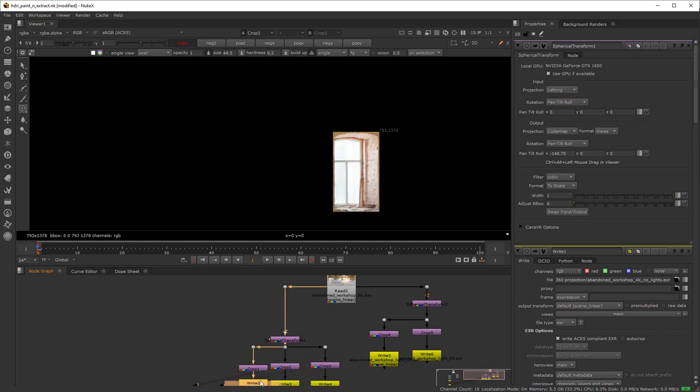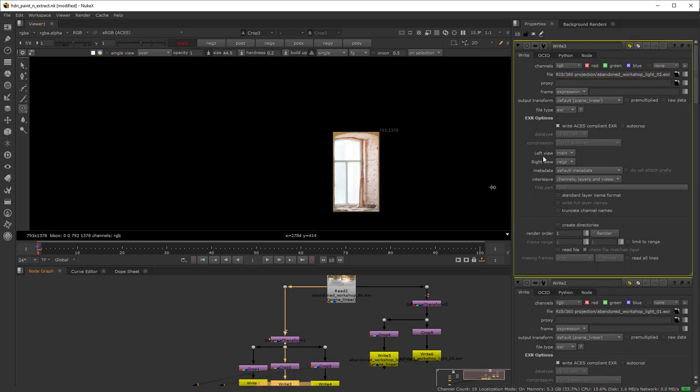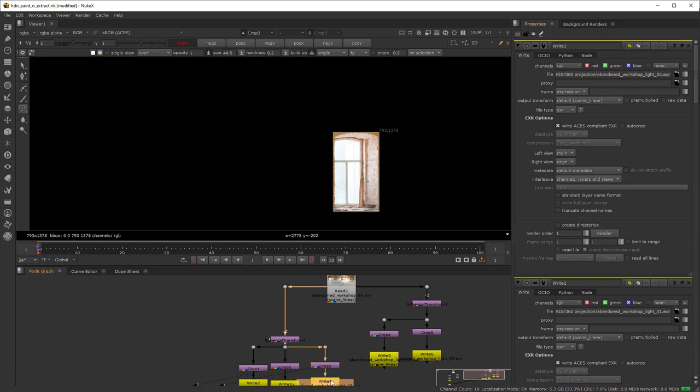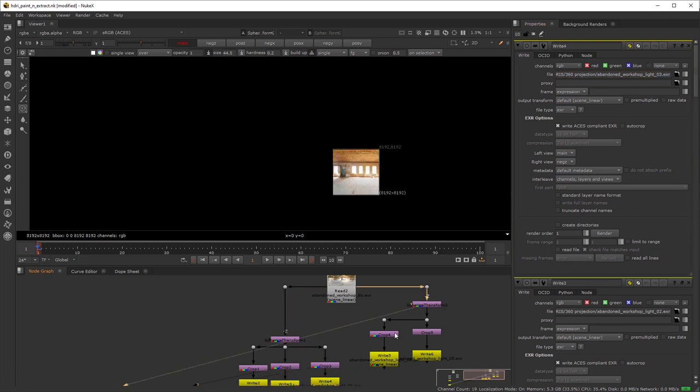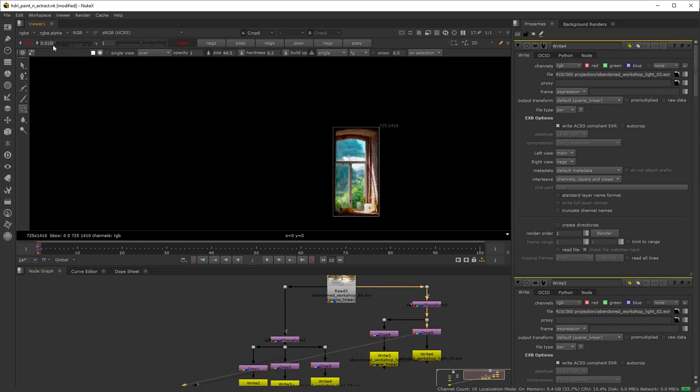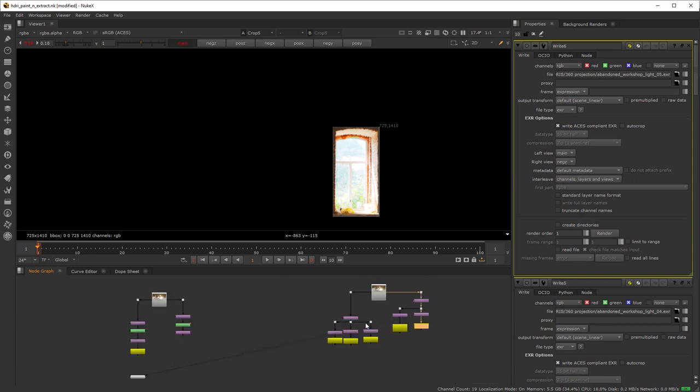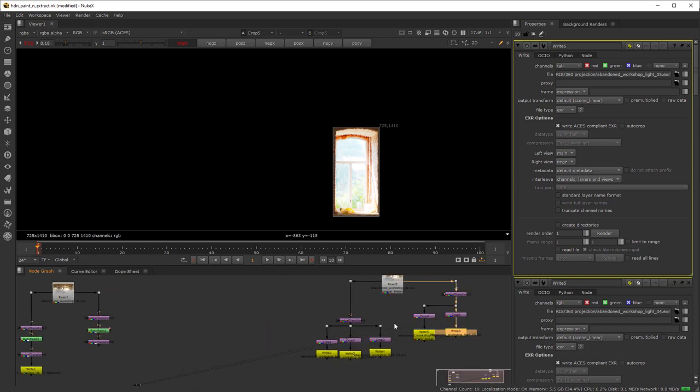From there use a simple crop nodes to extract the source. Finally, write out the extracted images as EXRs, naming them accordingly. Repeat the process for the other side of the lat long. This time I only extracted two, since they won't be much visible in the final shot, so we can repeat a few.